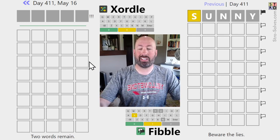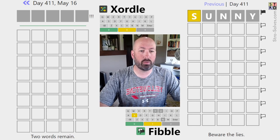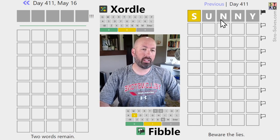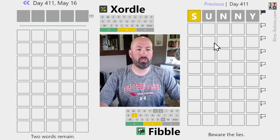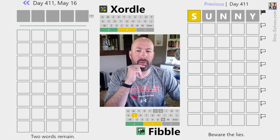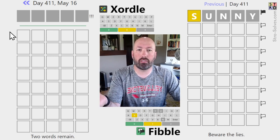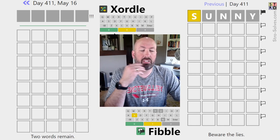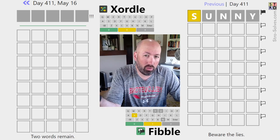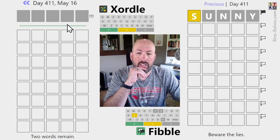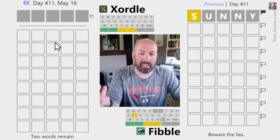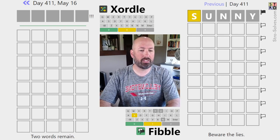Since we don't know anything about the Zortle at this point, we might as well just guess a word that would be good for the Fibble. I like to repeat letters, but I don't necessarily want to repeat a letter on the Zortle side. The double N isn't terrible because there's a good chance there's an N in one of the two words - it's a pretty common letter, so we're more likely to find it.